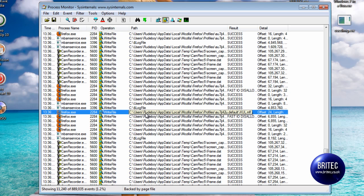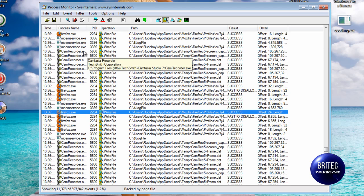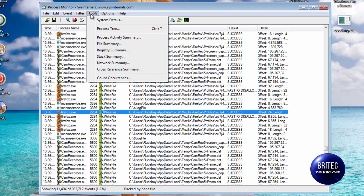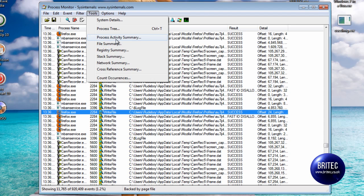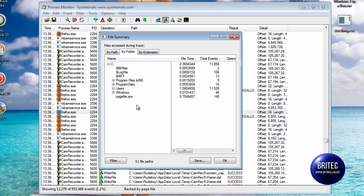We can also make a save of this file. We can come up to tools and file summary. We've also got process activity summary here but if we were file summary, we've got by path or by folder or by extension. If we went by path you can actually make a saving of that file of what's been going on.